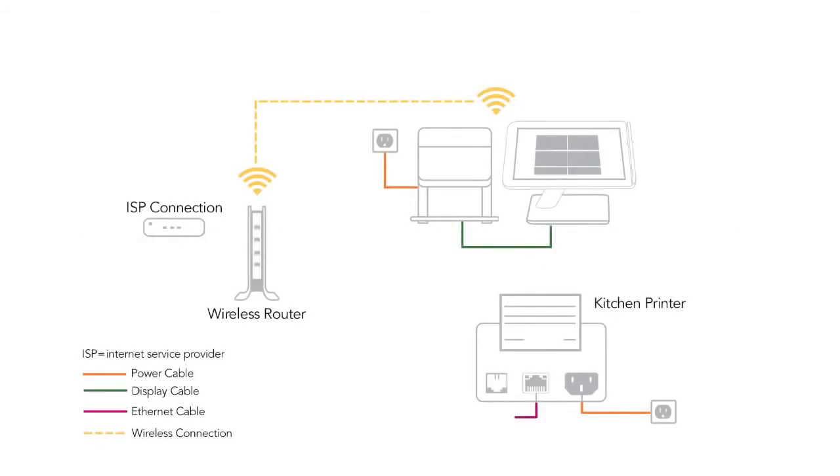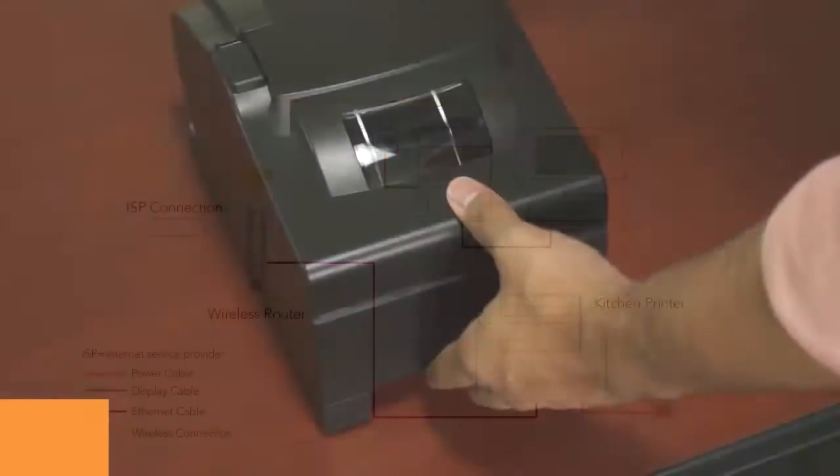This means that if your station is using a Wi-Fi connection, the kitchen printer's Ethernet cable must be physically plugged into the wireless router for that network.